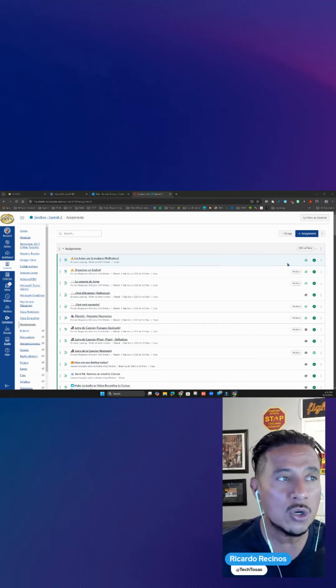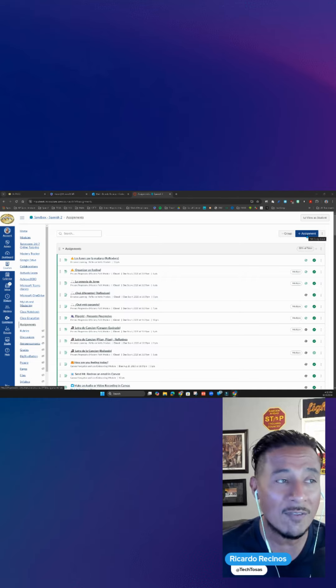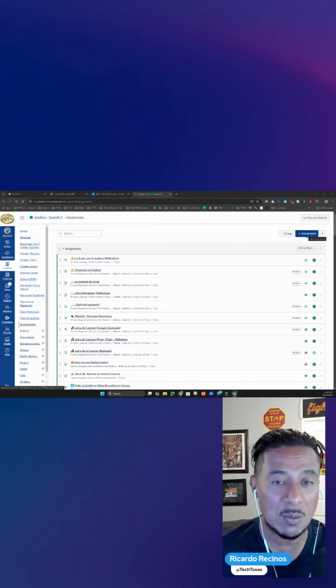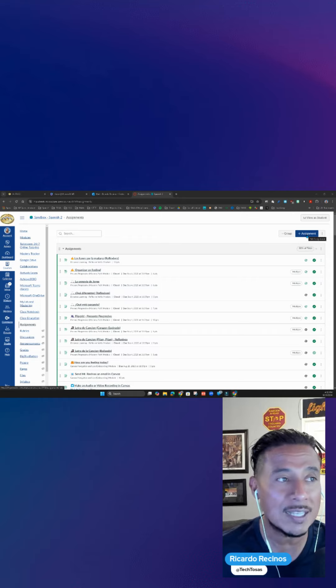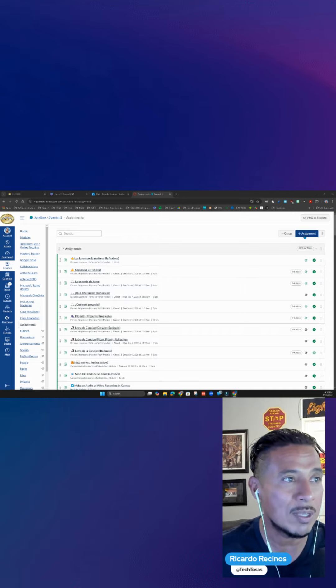You also have the ability to use OneDrive Assignments, which is basically the Microsoft version of Google Assignments. Whether you do your assignments through Modules or Assignments, here's how it works.